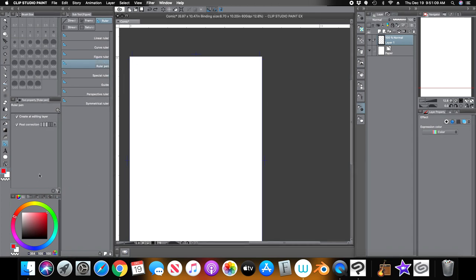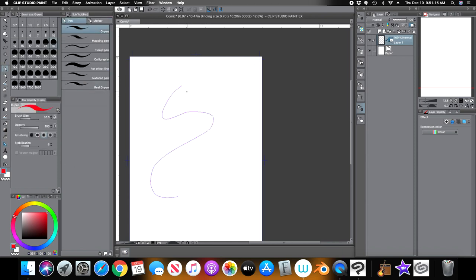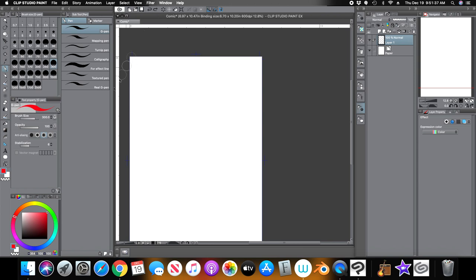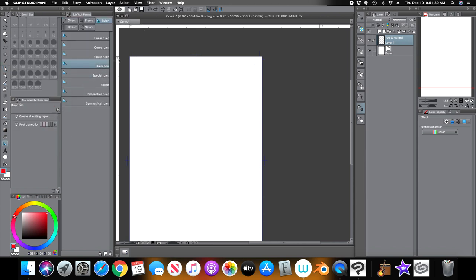The next one is the ruler pin. This is very easy — just draw whatever you want and that becomes your ruler. You can then use your pen to create the line however thick you want it, maybe thick on some sides but not others. That's the pin ruler — basically draw it how you want it.